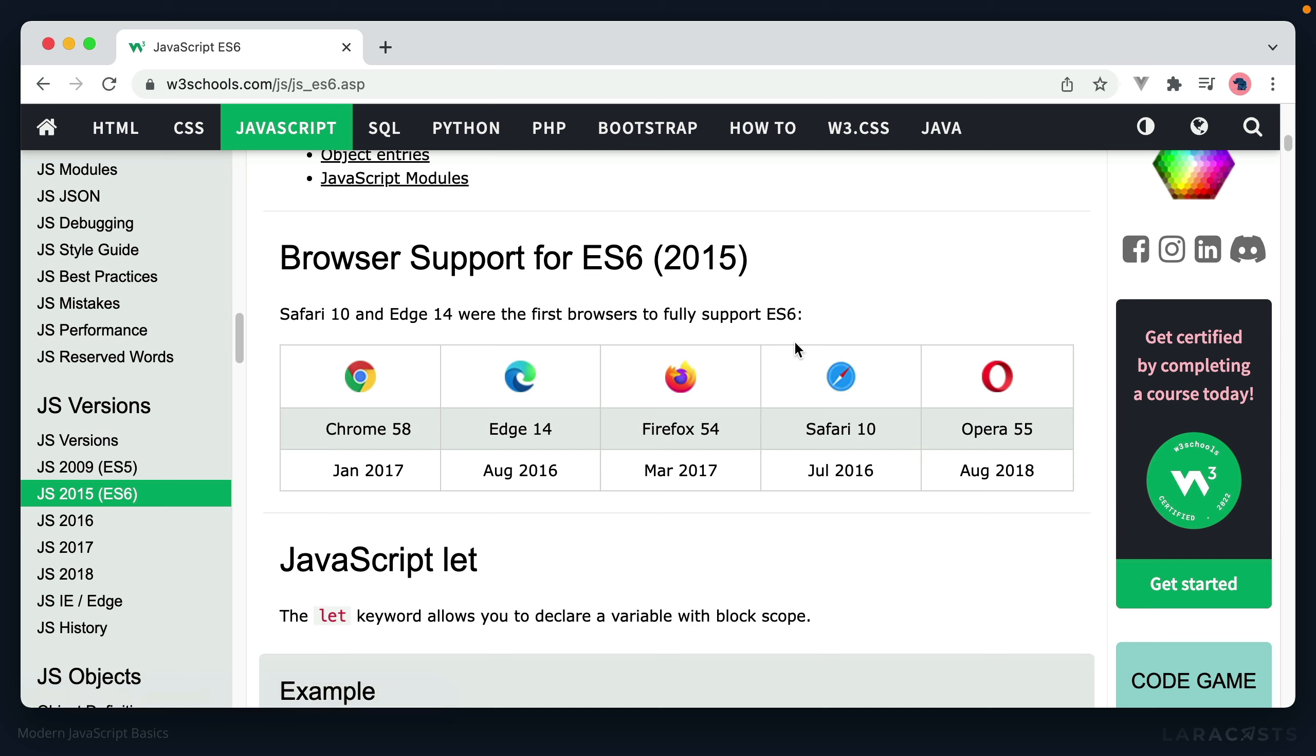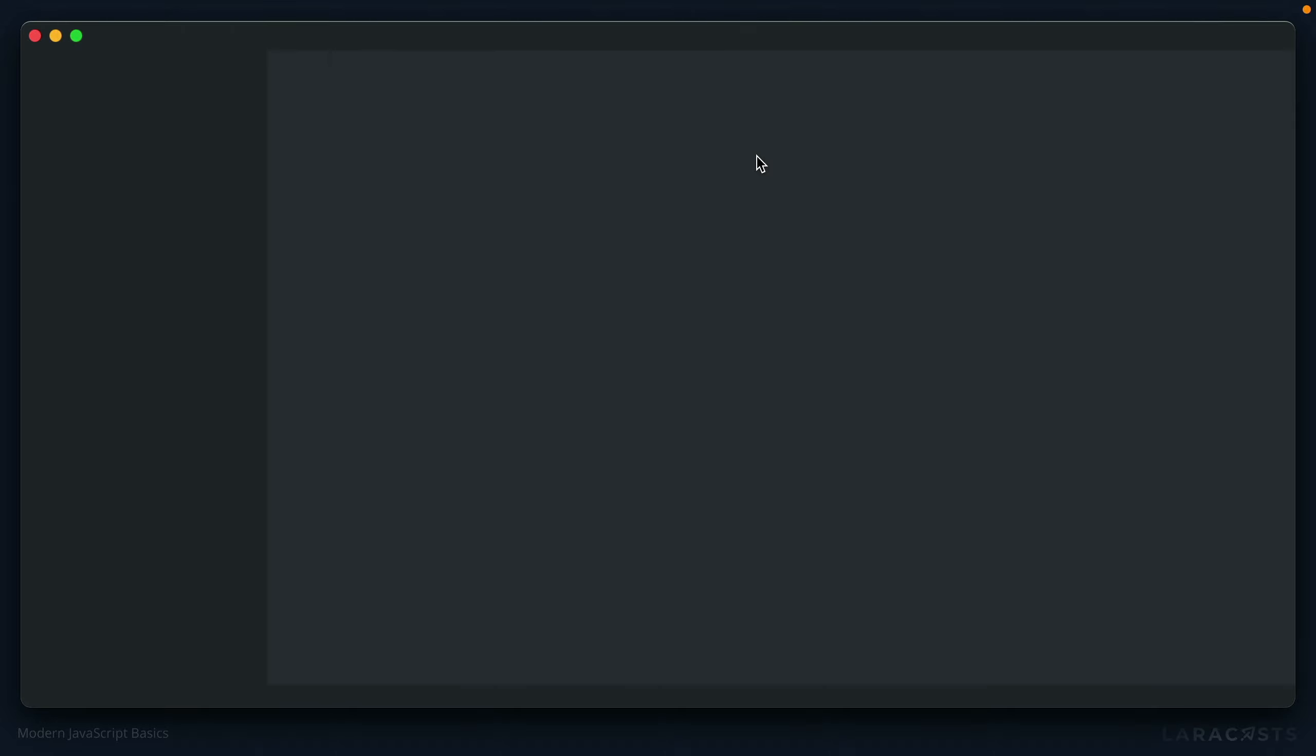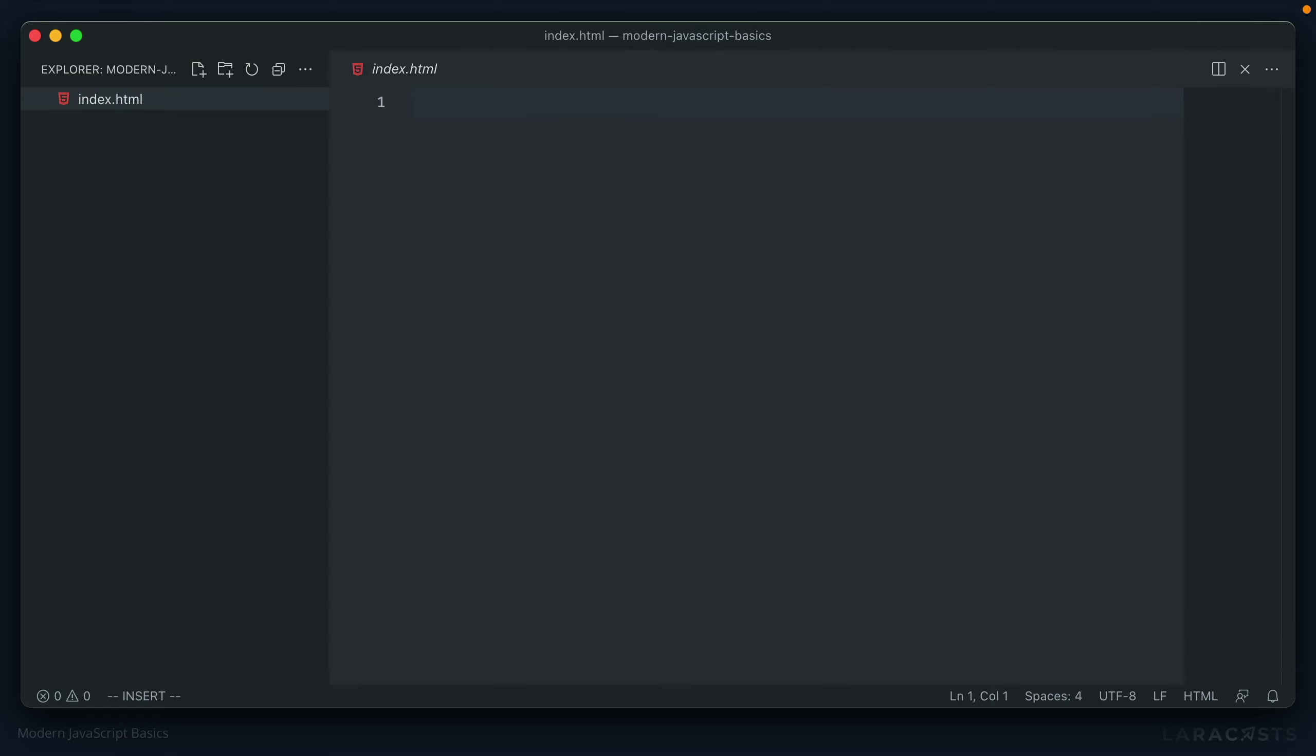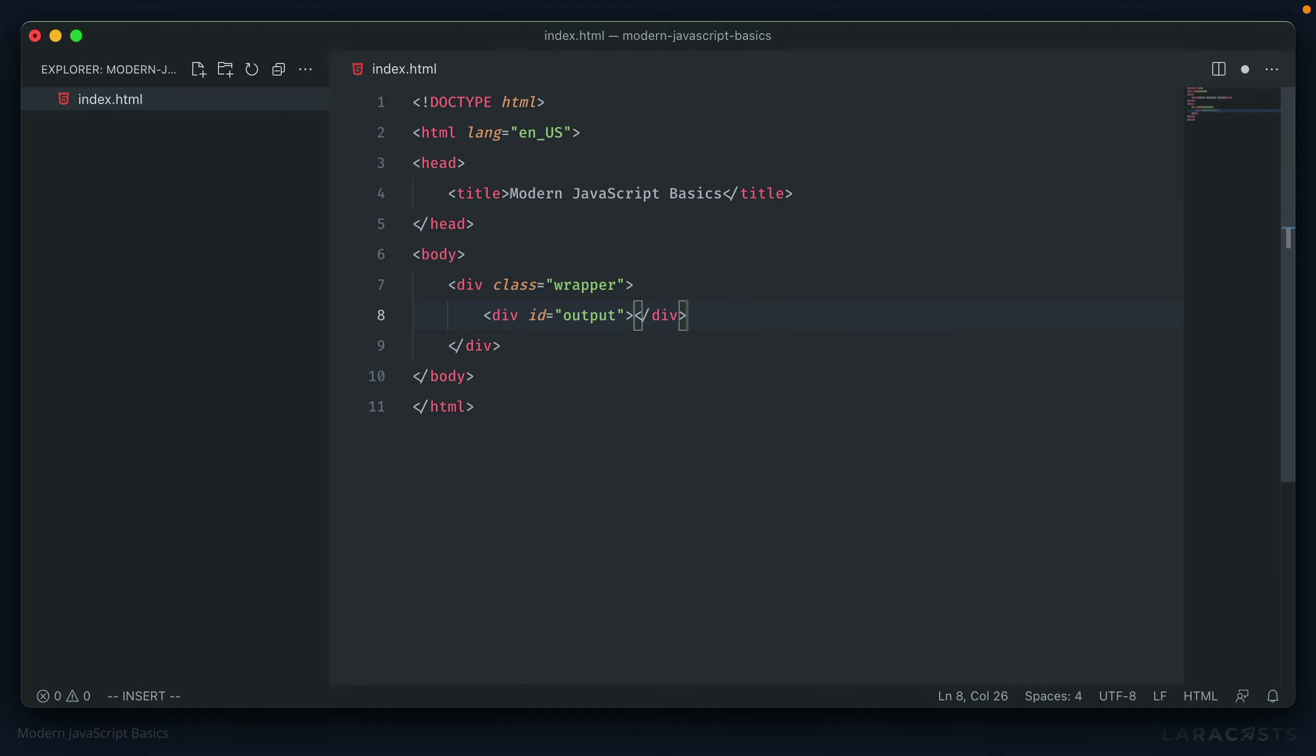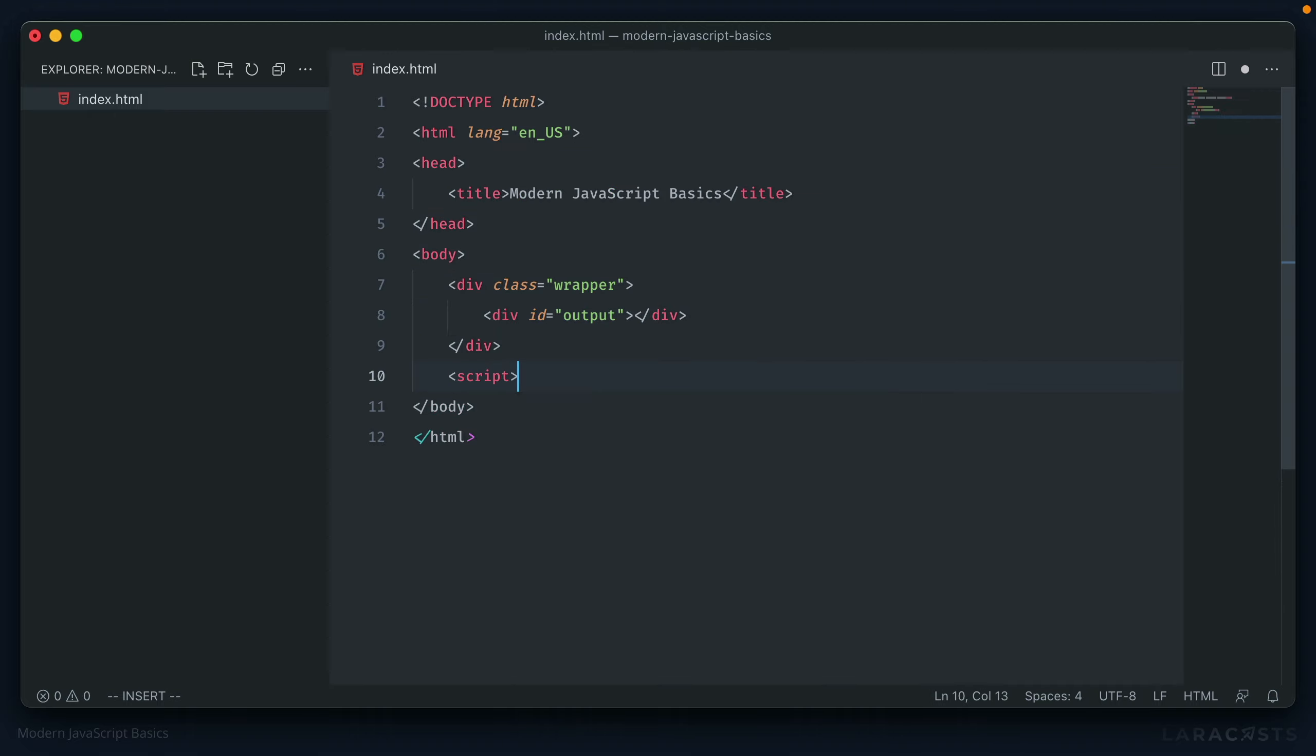So let's get started by setting up a basic environment. In my project folder, I'm just going to create an index.html file. Let's open up that whole directory. Now, inside this file, I'm just going to scaffold out a basic website. We'll include a script tag at the bottom here that will include our JavaScript.